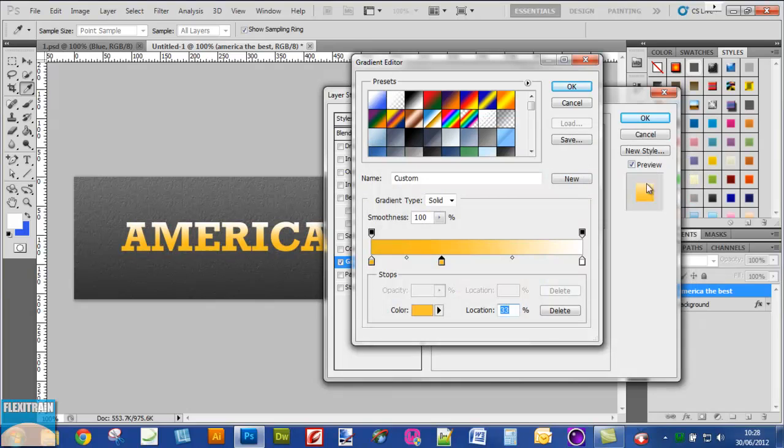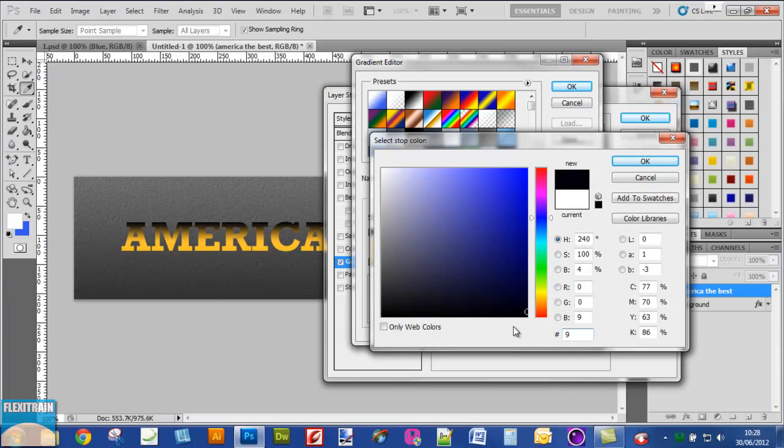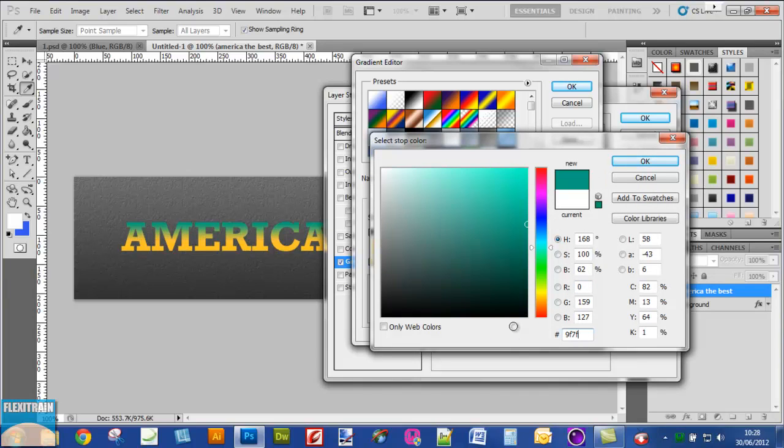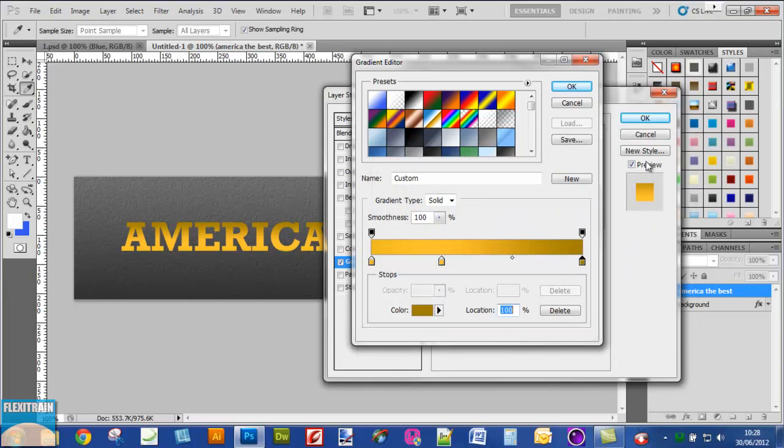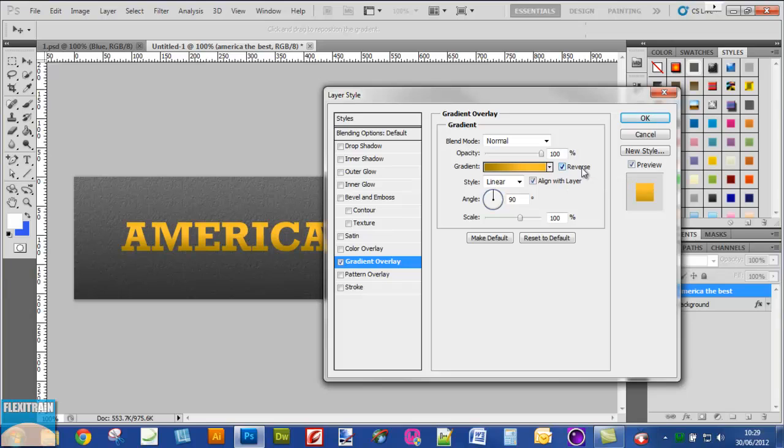Now select this one and this time I'll use a slightly dark yellowish color. Click OK. Next reverse it using this option by checking it.